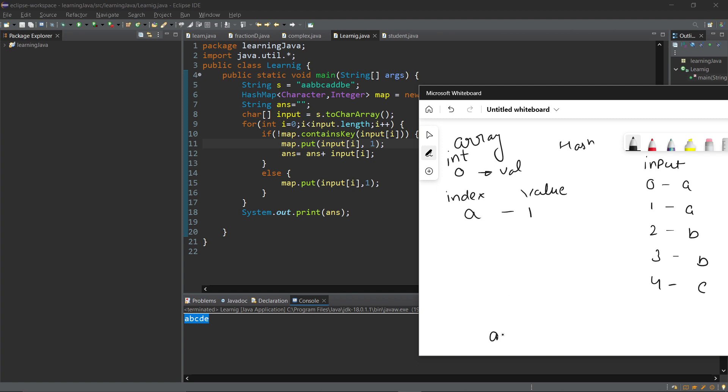I convert char input into array and I am putting this value into my map. A has value one. Since I also said if this loop works, add this value to my answer string, so answer now will contain a. When this loop runs again, i value becomes one.